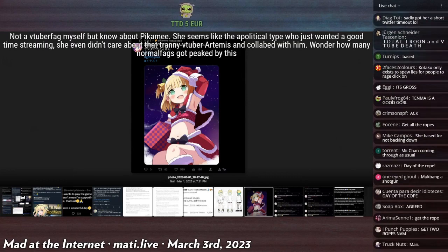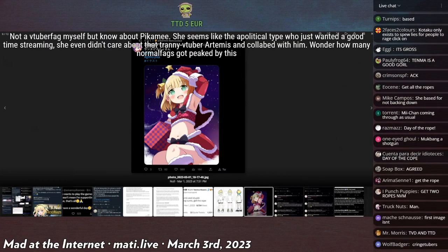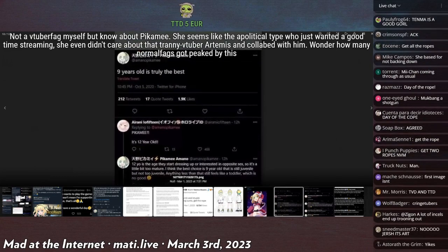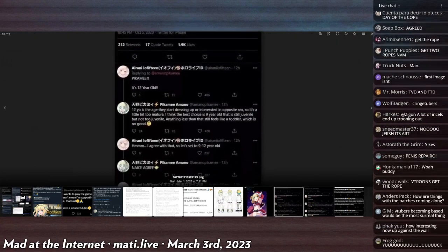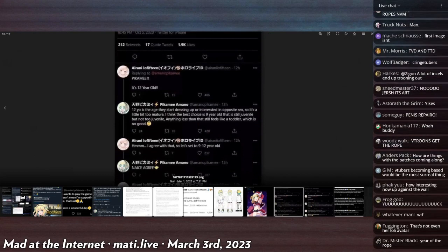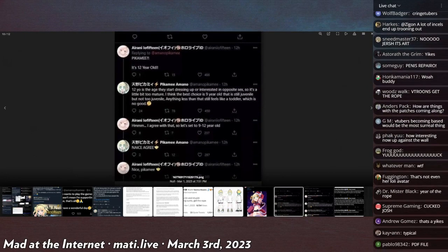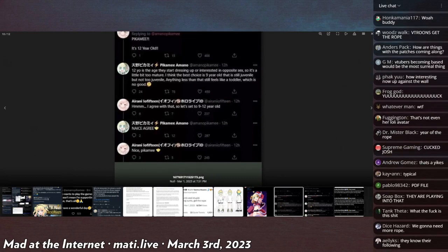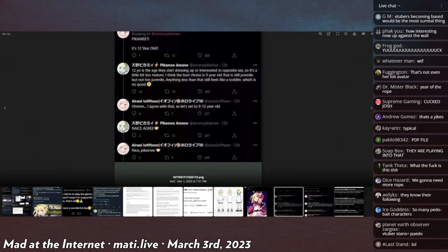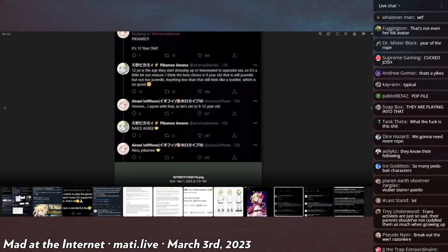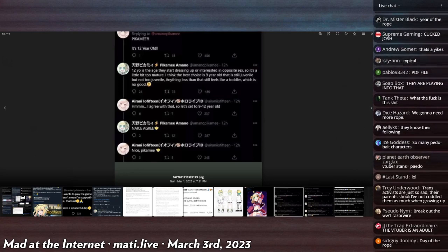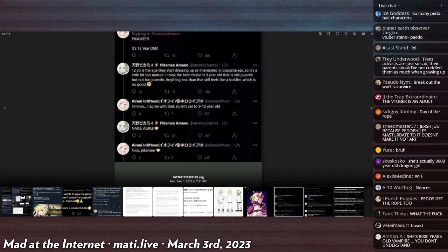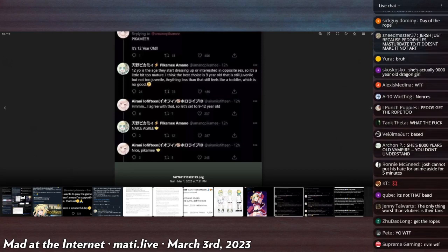Then there's this discussion which is nine years old is truly the best. And Ariani Lafitine replies saying Pikamee, it's 12 years old. She replies saying 12 years old is the age they start dressing up or are interested in the opposite sex, so it's a little bit too mature. I think the best choice is nine years old.